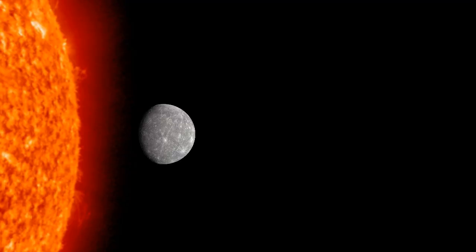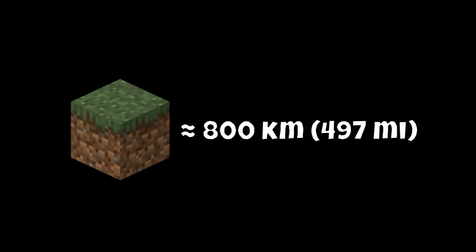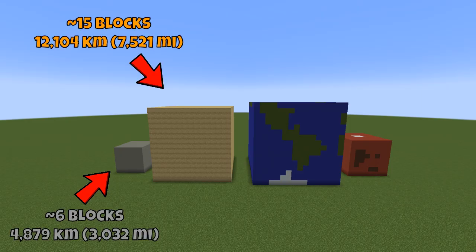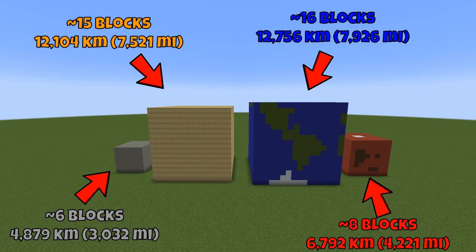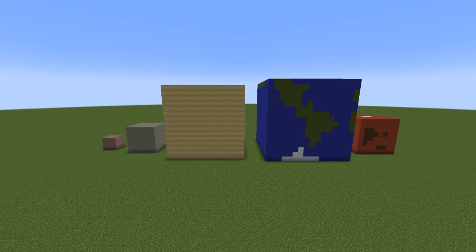Now let's move on to the four inner rocky planets of the solar system: Mercury, Venus, Earth, and Mars. In the scale of comparing them, one Minecraft block would be a little more than 800 kilometers. Here we have Mercury with a diameter of about 6 blocks, Venus with a diameter of about 15 blocks, Earth with a diameter of about 16 blocks, and Mars with a diameter of approximately 8 blocks. For reference, I'm also going to include the dwarf planet Pluto, which in this scale would have a diameter of only about 3 blocks. Now, Earth may look quite huge compared to its rocky companions, but it's nothing compared to the huge, distant, and cold gas planets.